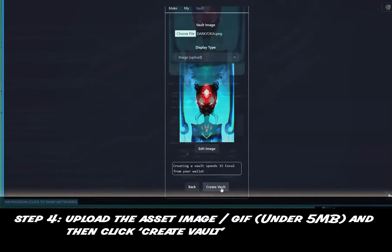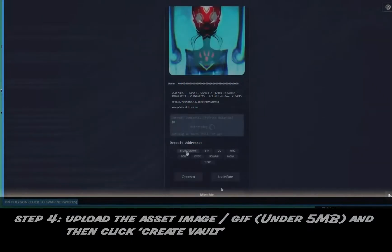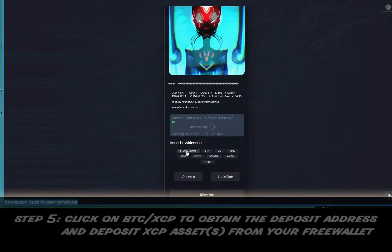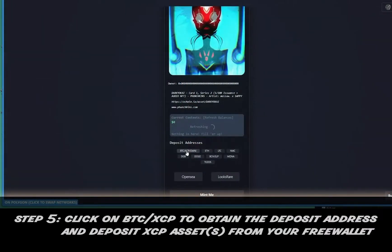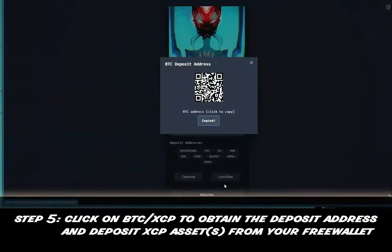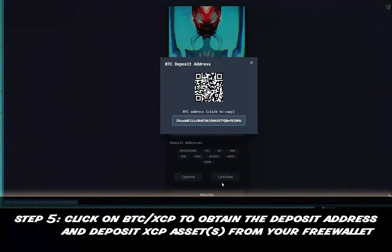Step five: under deposit addresses, select BTCXCP to obtain your deposit address. Go ahead and deposit your XCP asset.